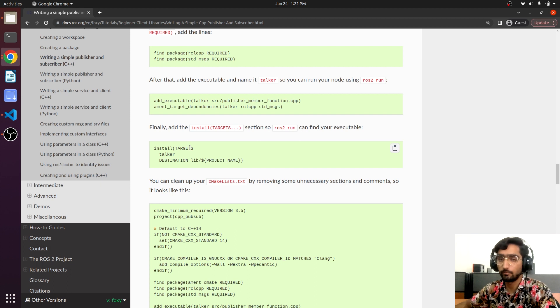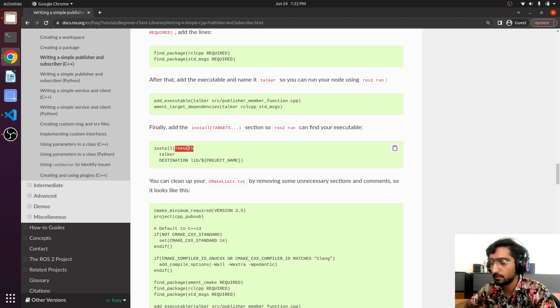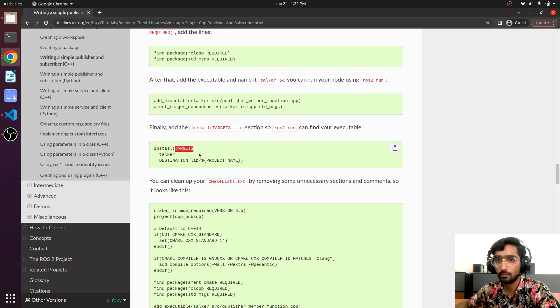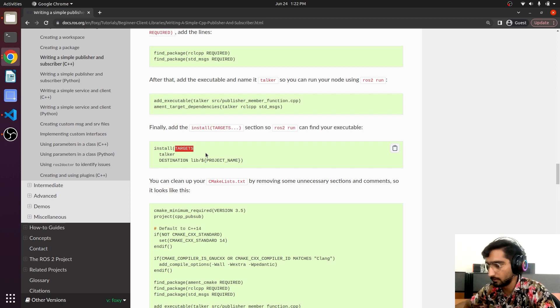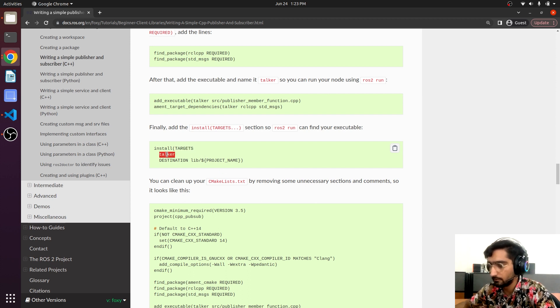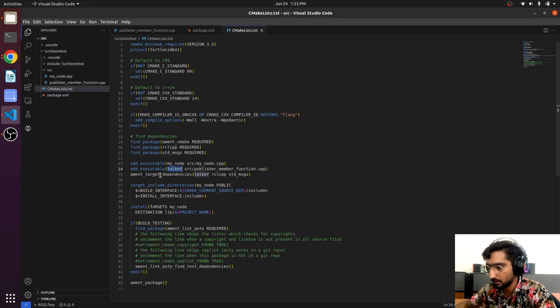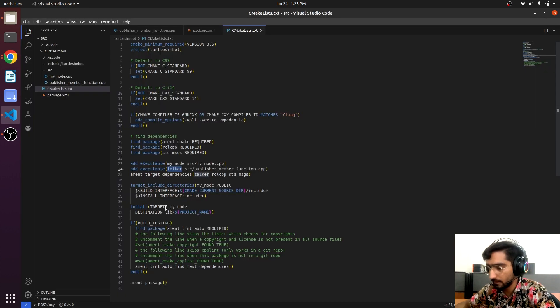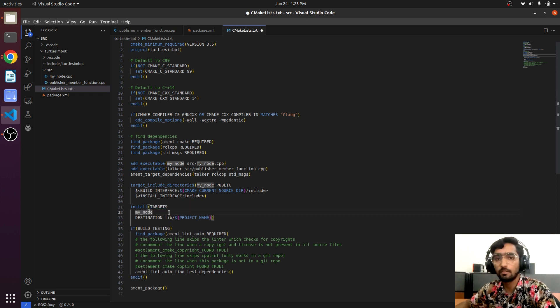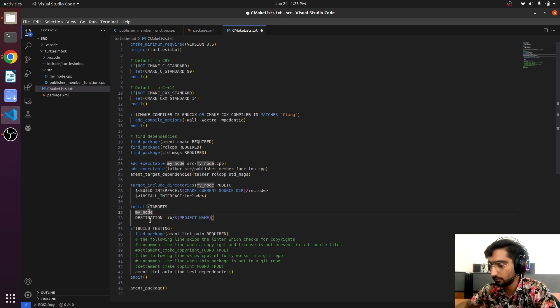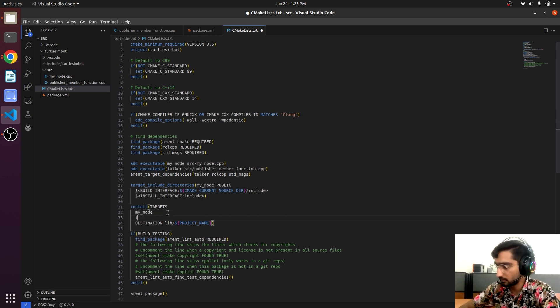We are giving it the name 'talker'. Now we have to mention the name of the node inside the install targets so that ros2 run can find the executable. Here is the node that we have to mention inside the install. Here is the line install. There is already an executable file present so we will just enter and 'talker'.